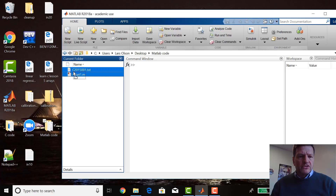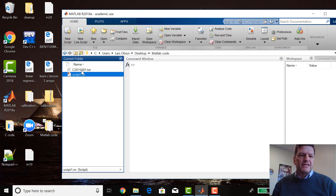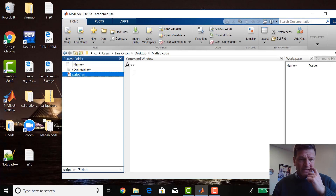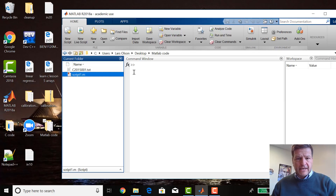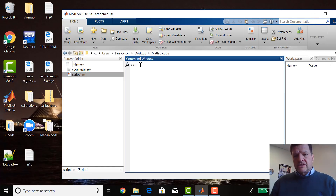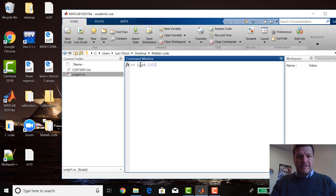What I did was I took one of the linear regression data files, 2015-001, and I added a C to the front of it — that's going to be an important point coming up. I'll talk about why I added the C later. It's really easy to load a file in MATLAB. You just say: load C2015-001.txt.